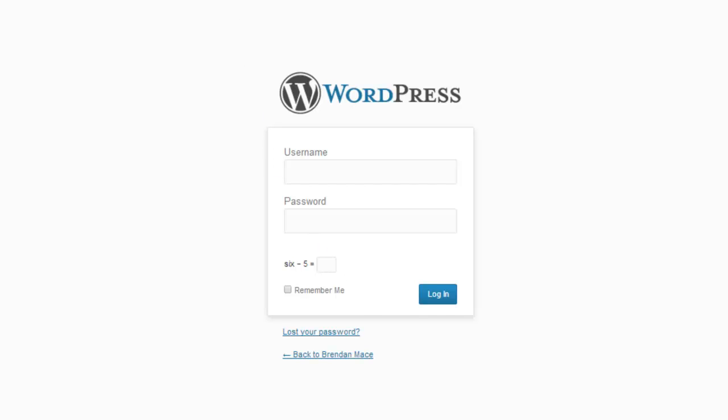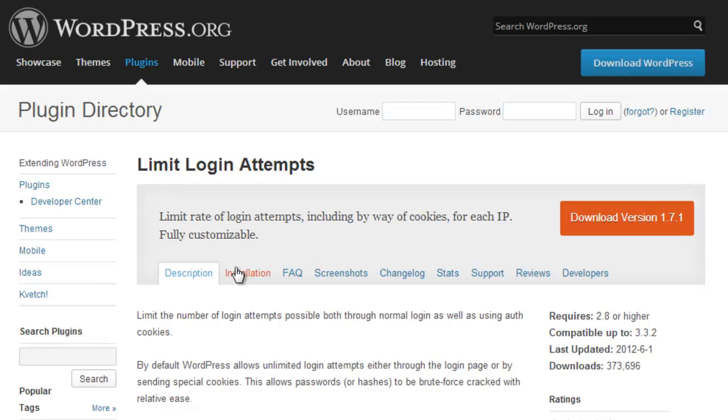The next major WordPress plugin is Limit Login Attempts, and this is going to make a huge difference on your likelihood of getting hacked because this plugin will limit the amount of incorrect password attempts by IP address. Because these hackers are relying on programs that can submit passwords over and over again, this will make it a lot more difficult for them to try these attacks on your website.